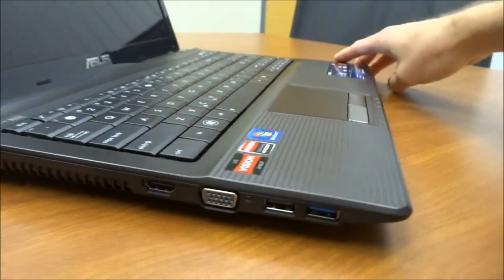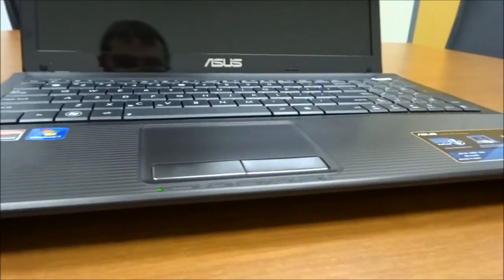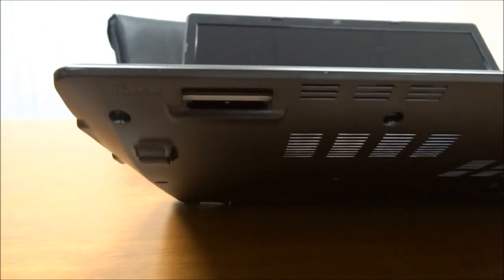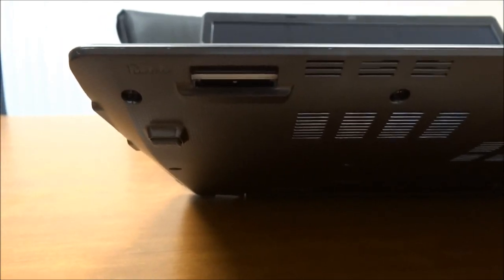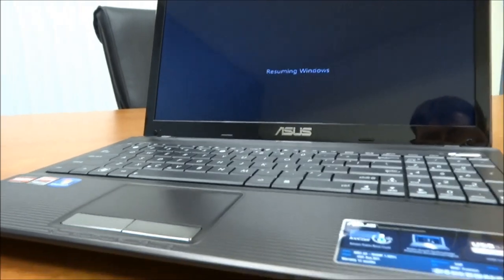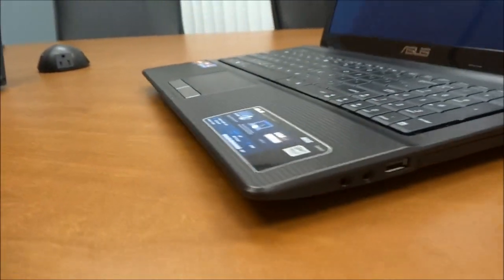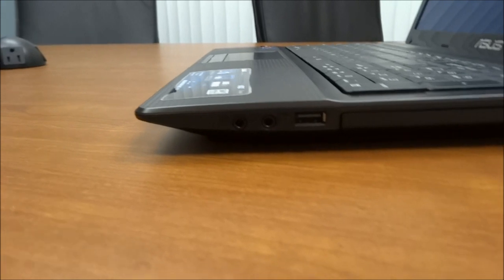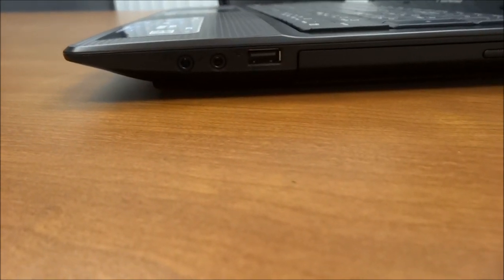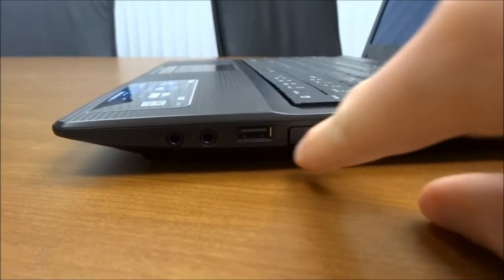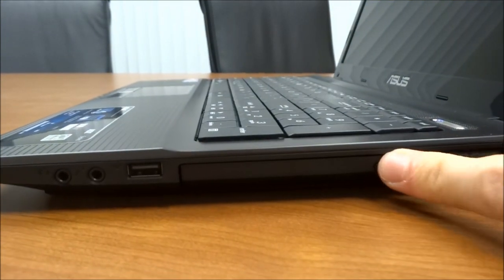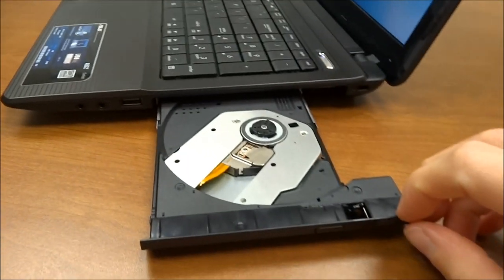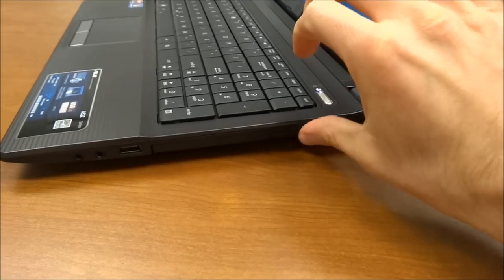Moving around to the front, if I tilt it up a little bit here, you'll see there's an SD card reader on the lower front side there. And then if I rotate around to the right side, you'll see there's a headphone jack, a microphone jack, another USB 2.0 port. Then I have my optical drive here. That's a DVD burner in this case.